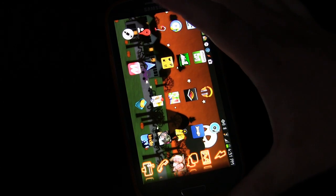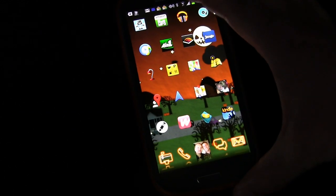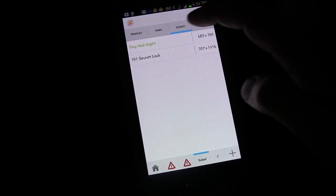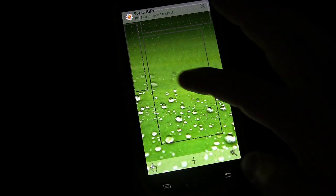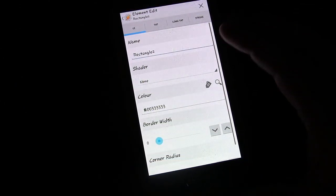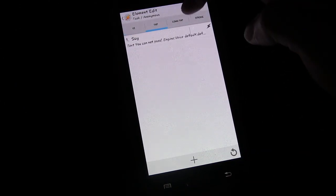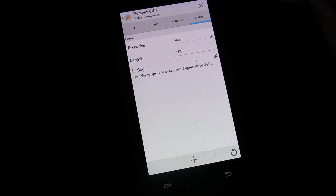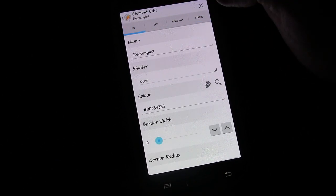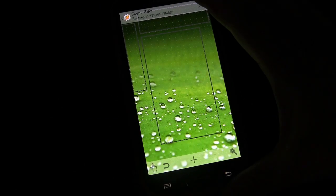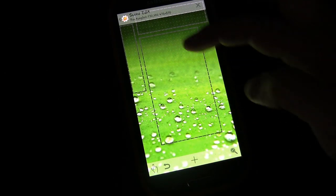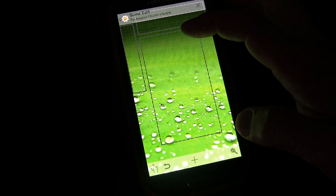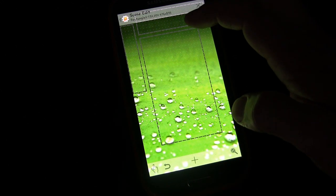So you can do that using gestures or taps as you saw when you open this up. You've got tap, you've got long tap, you've got stroke. So you can do that in any of the boxes. And you can create as many boxes as you want.